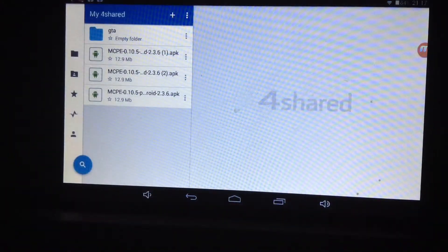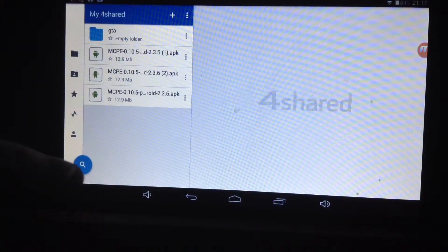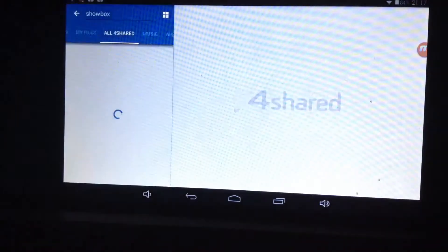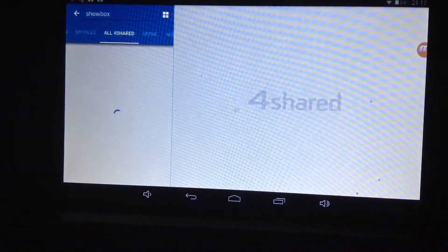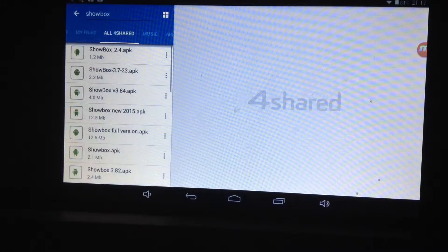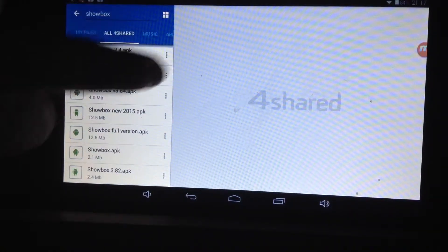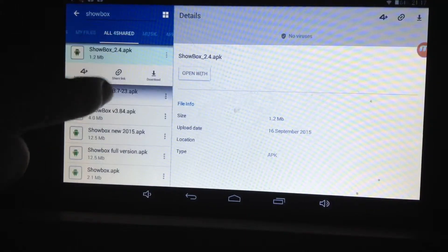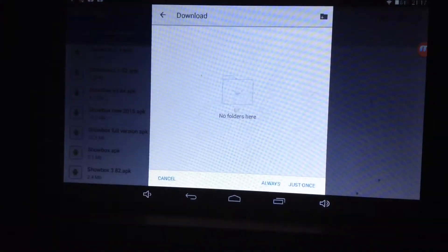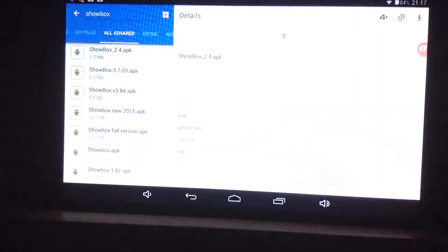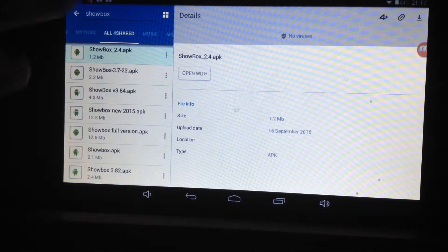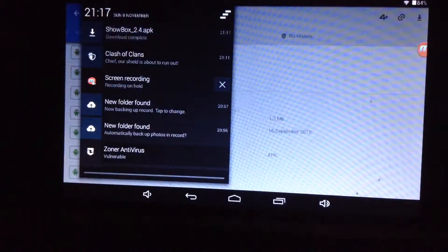You want to search ShowBox. After you've searched it, press the first one and download it — sorry, that's my brother. Just press it once and it should download, as you can see here.